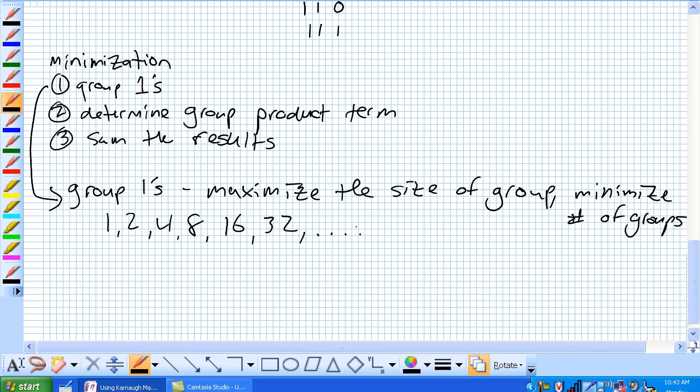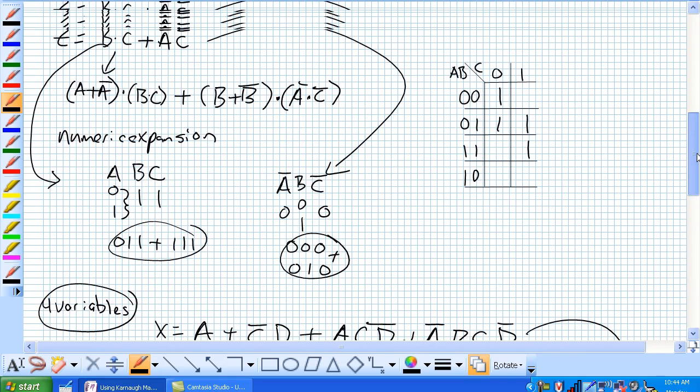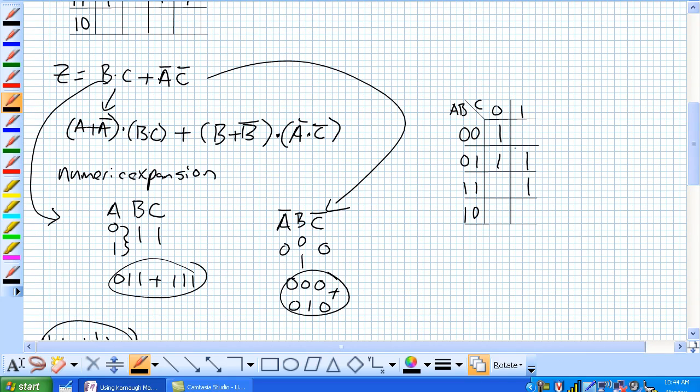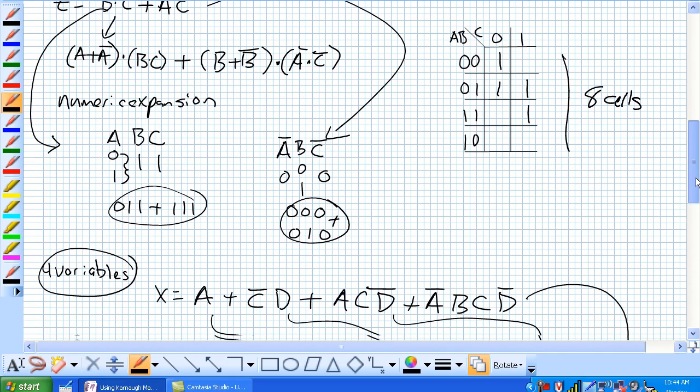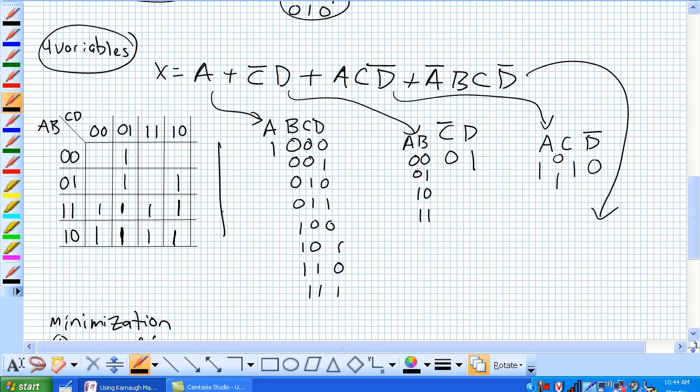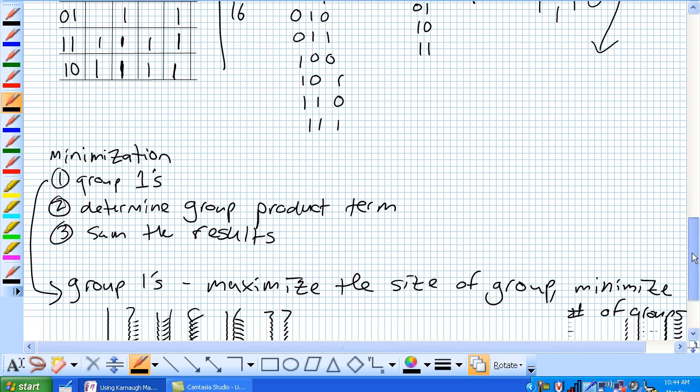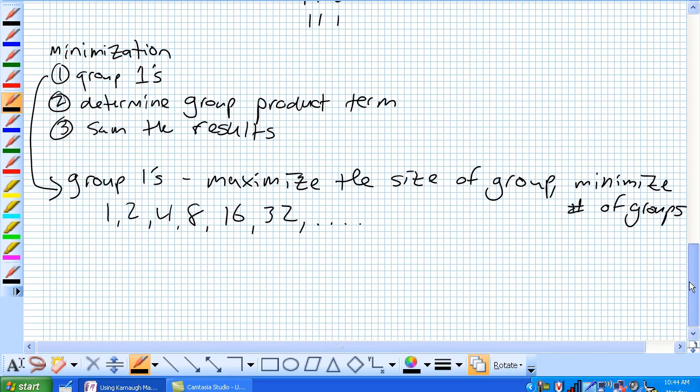1, 2, double 2, 4, double 4, 8, double 8, 16, so on and so forth. But, if you think about it, for a 3 variable Karnaugh map, how many cells do you see? You see 8 cells in a 3 variable Karnaugh map. How many do you see in a 4 variable? You see 16, so you're obviously not going to get more than 8 for a 3 variable, and you're not going to get more than 16 for a 4 variable.